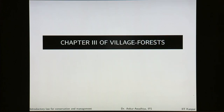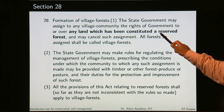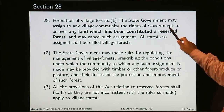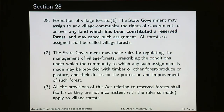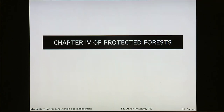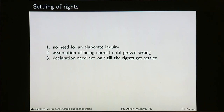The act also talks about village forests. What can be made into a village forest? Any land which has been constituted into a reserve forest — the government has all the rights over this land and can then give those rights to the village to make it a village forest. Chapter 4 discusses the protected forest, and in the case of protected forest, the procedure is very simple and not rigorous. There is no need for an elaborate inquiry; there is an assumption of being correct until proven wrong, and the declaration need not wait till rights get settled. It is done quickly in a non-exhaustive manner so that the rights of the government are protected.